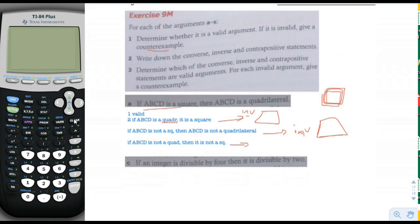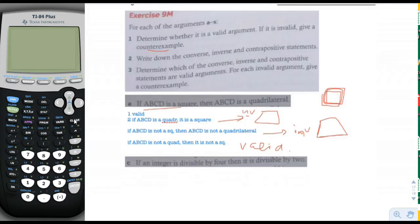The contrapositive: if ABCD is not a quadrilateral, then it is not a square. If it's not a quadrilateral, it's not a four-sided figure — like a pentagon — so it's definitely not a square either. This is valid. You can see that depending on the converse, inverse, or contrapositive, some are valid and some are not. Just because the original statement is valid doesn't mean any of the others will be valid.